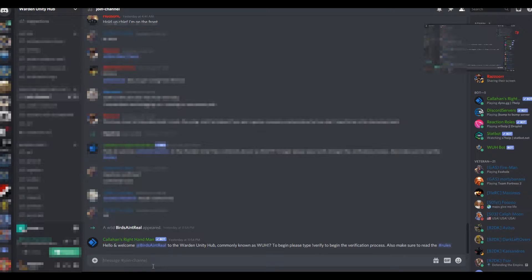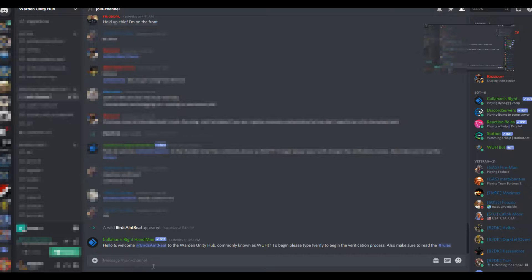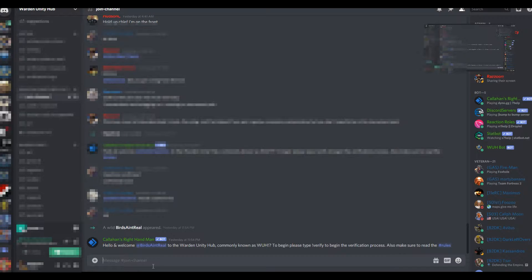First off, you're going to need to join the Discord, and when you've joined, you're going to need to find the join channel. It should be one of the only channels displayed for you.